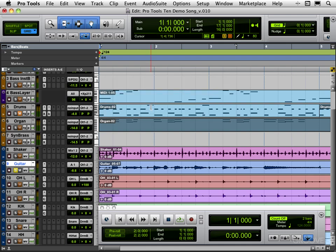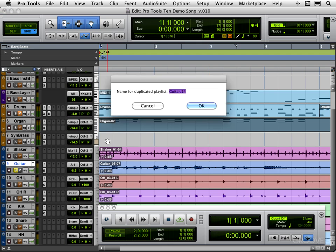We can duplicate from the playlist selector like we just saw and we can also use Command Control with the backslash key and that calls up the same dialog box but for a duplicated playlist.